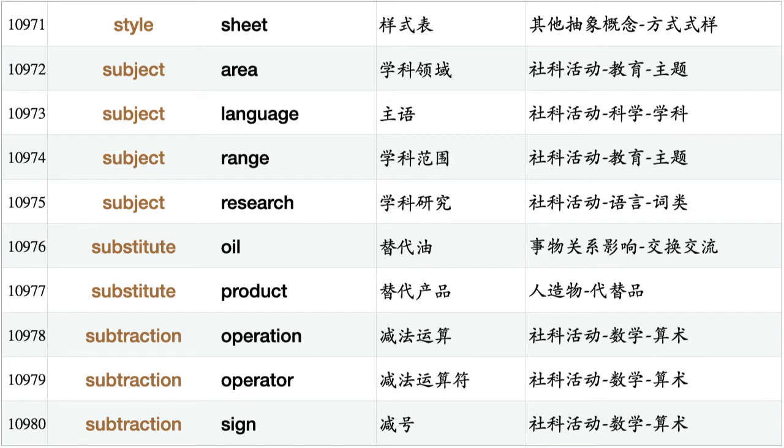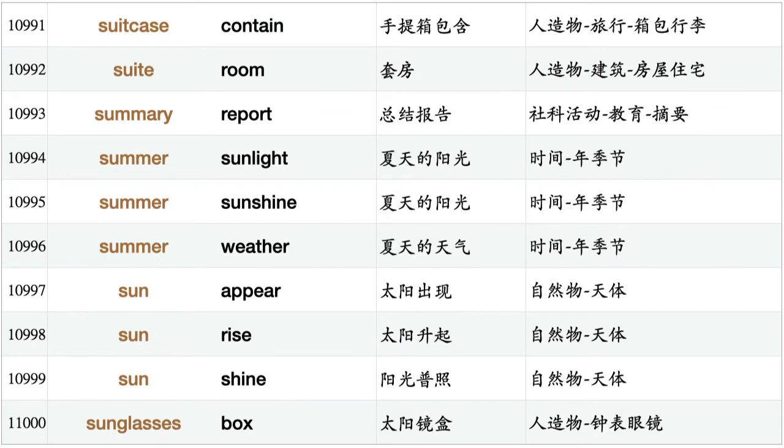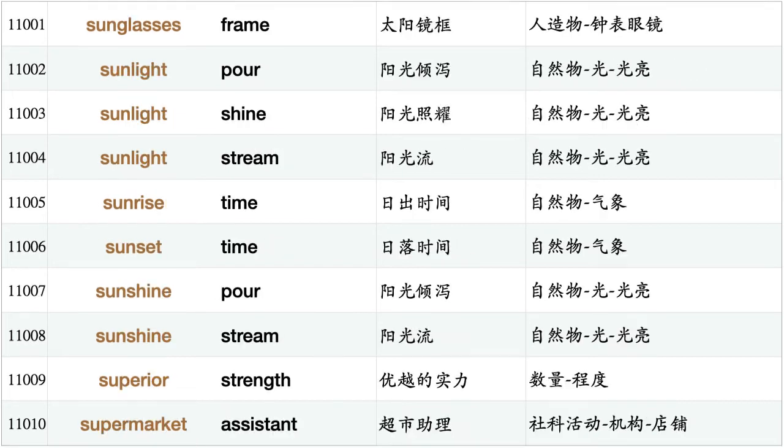Substitute oil, substitute product, subtraction operation, subtraction operator, subtraction sign, subway line, subway map, subway train, success rate, suffering day, sugar cookie, suggestion book, suggestion box, suggestion form, suit coat, suitcase contain, suite room, summary report, summer sunlight, summer sunshine, summer weather, sun appear, sunrise, sunshine, sunglasses box, sunglasses frame, sunlight pour, sunlight shine, sunlight stream, sunrise time, sunset time, sunshine pour, sunshine stream.